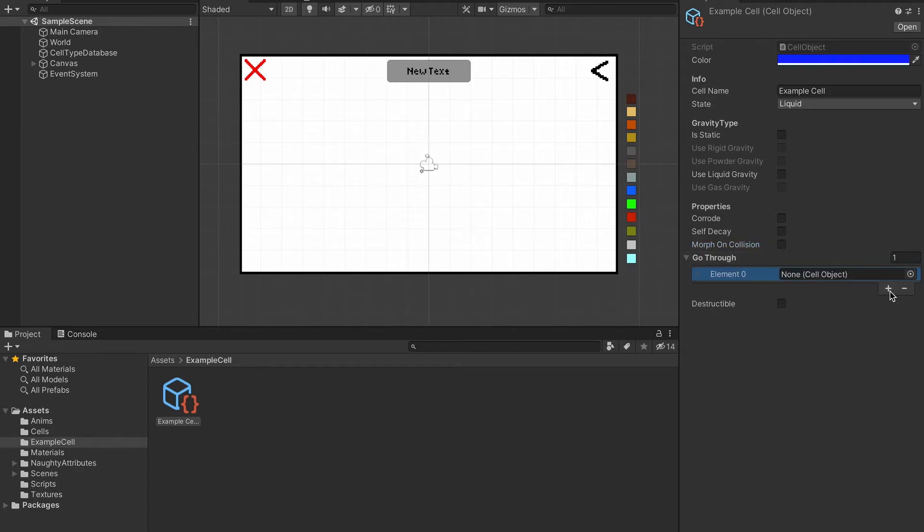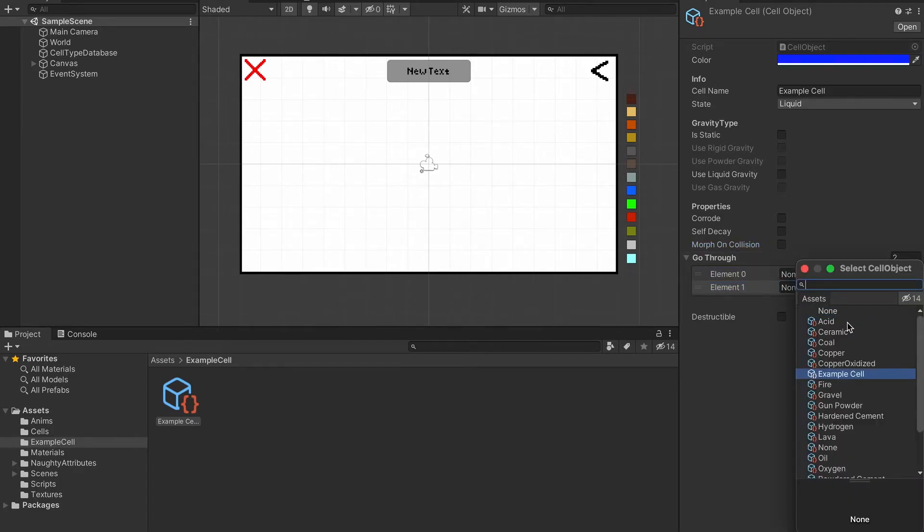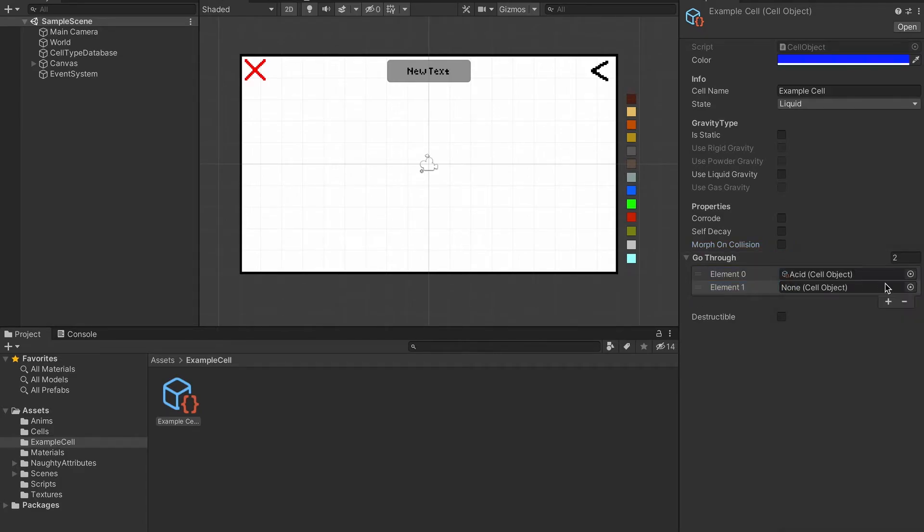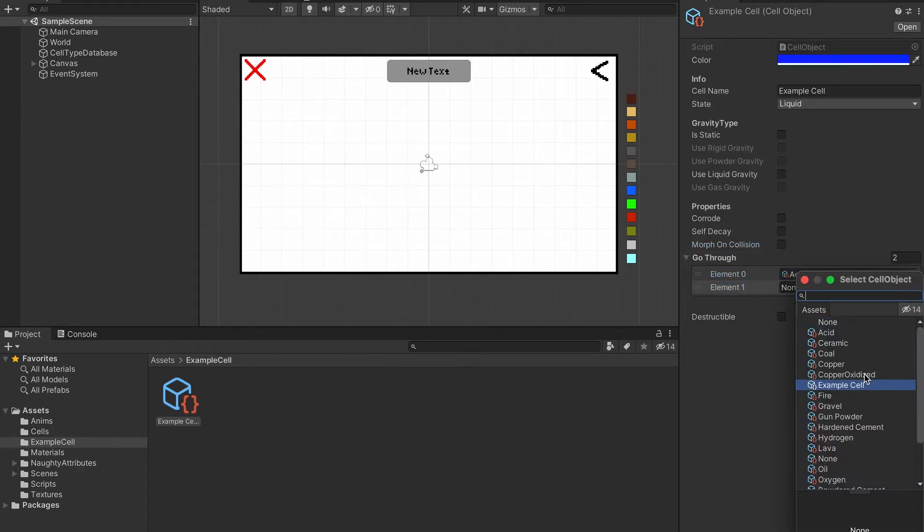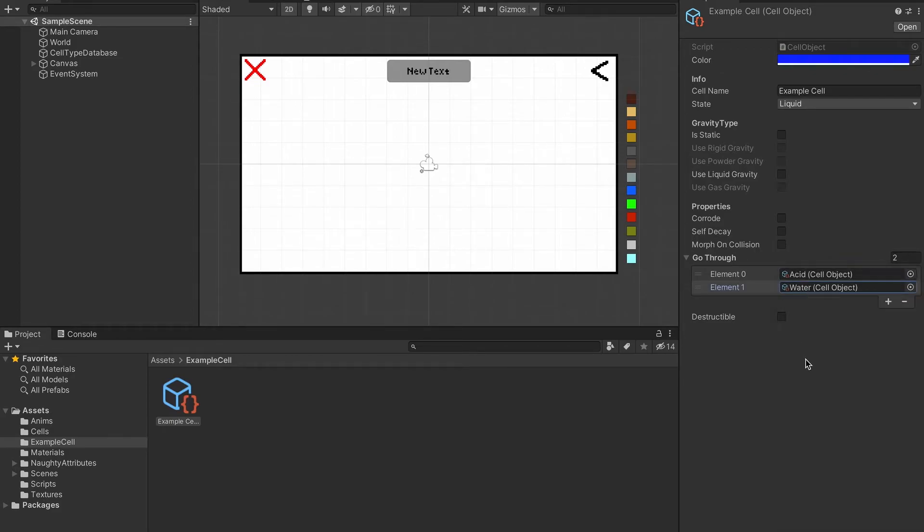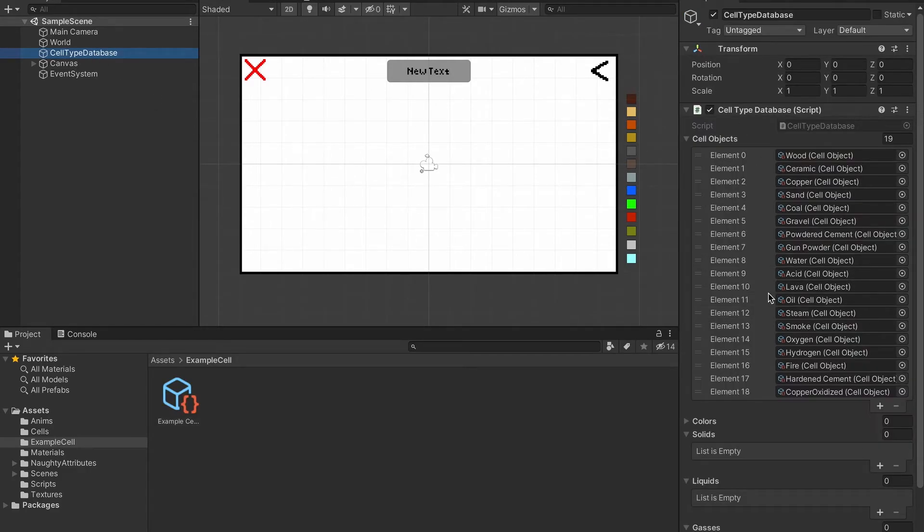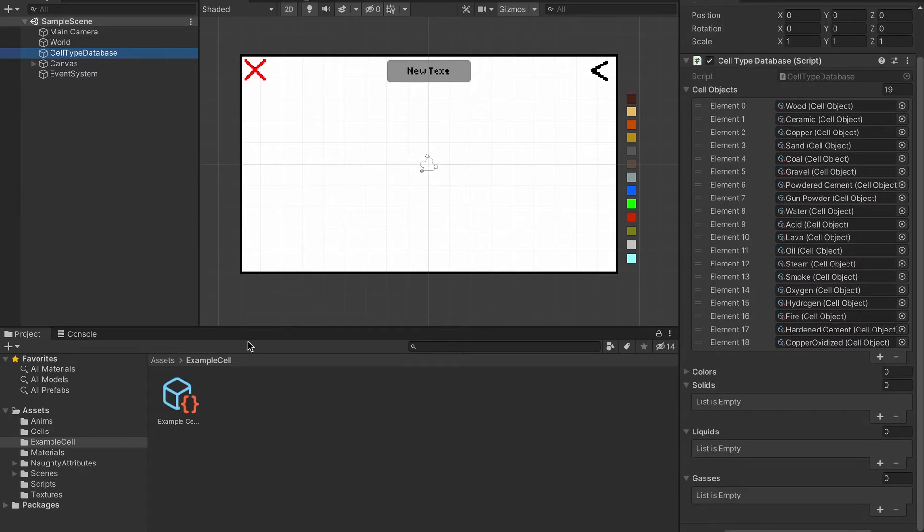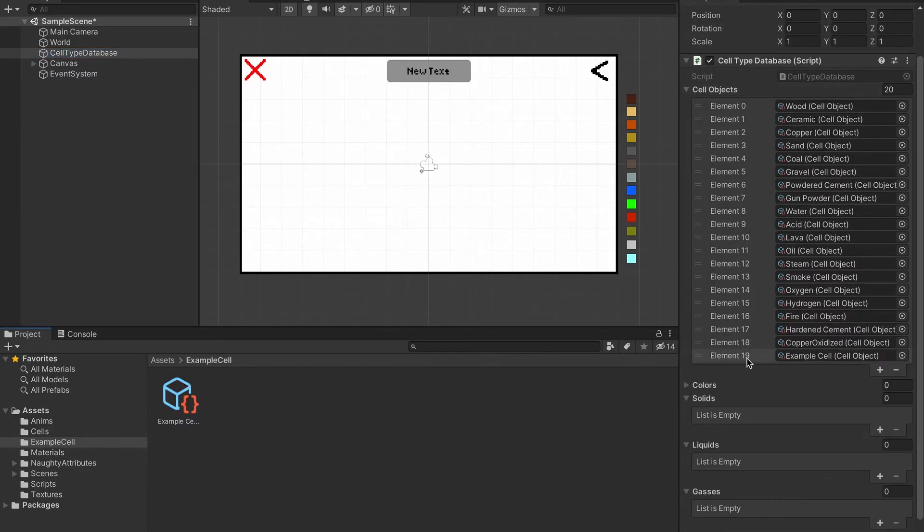The go through list is just the object that it can go through. I can just set that to water and steam, or acid. I can set it to be destructible by other particles. I need to drag it into this cell objects list, so that's the cell type database basically.